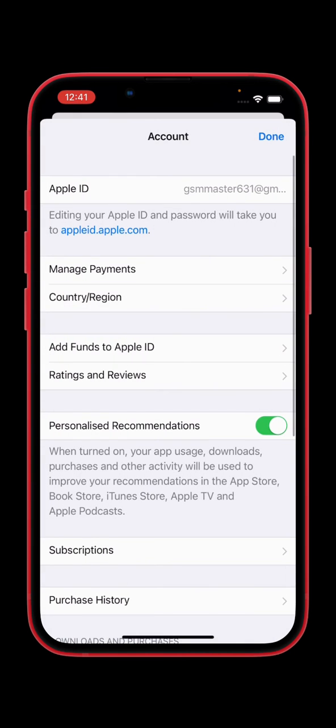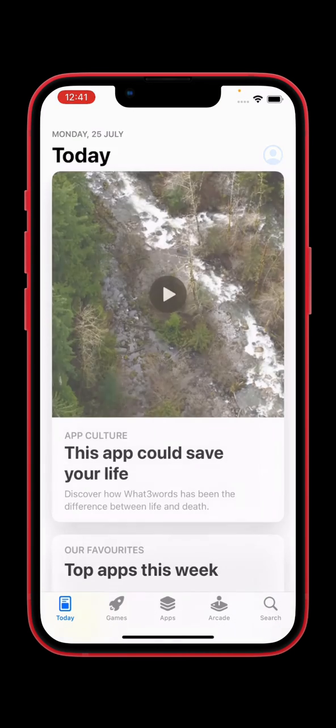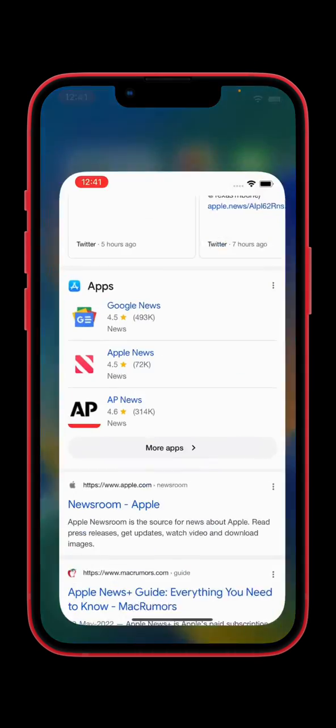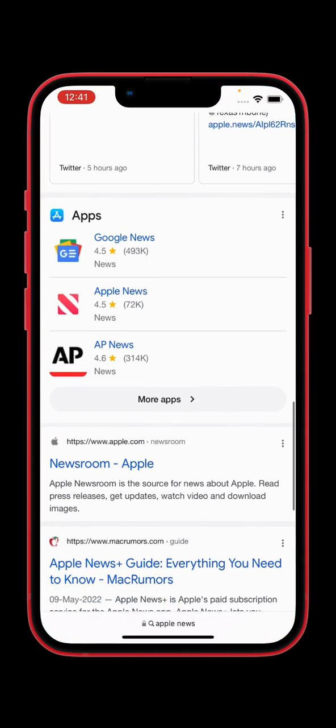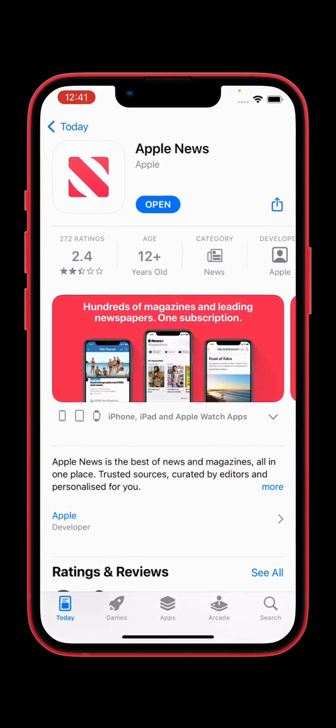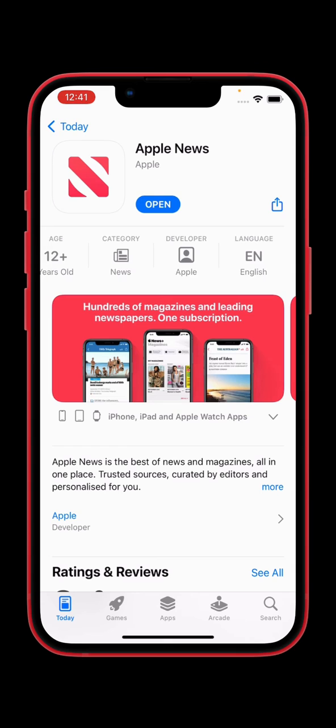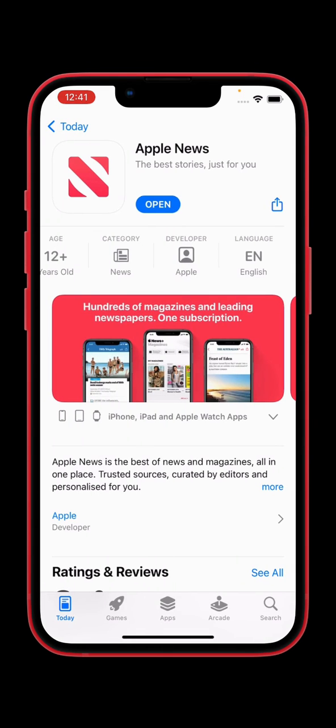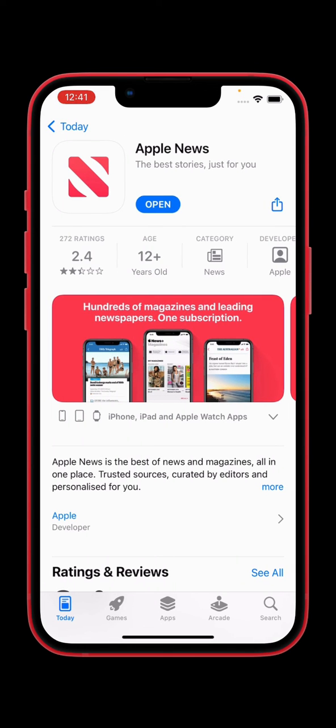And done. Let's go back. Tap again on Apple News. So you can see guys, the Apple News app is now available in my App Store because I have changed country to Australia. So here is a simple method for downloading apps which is not available.